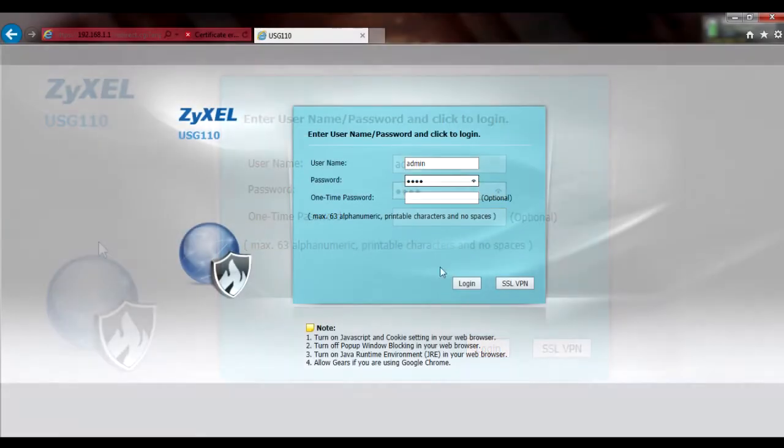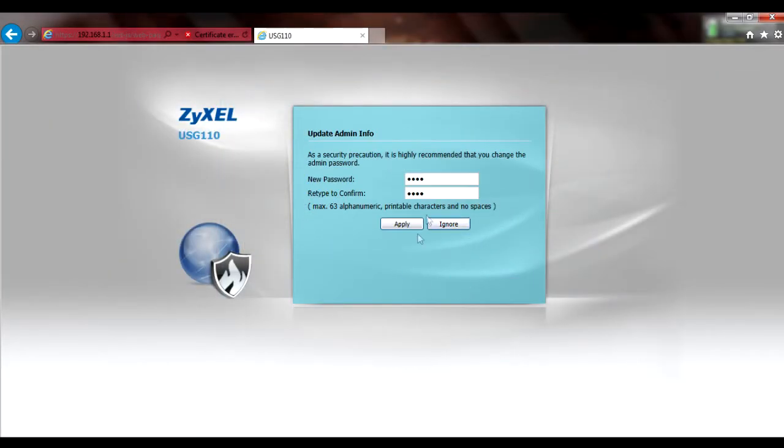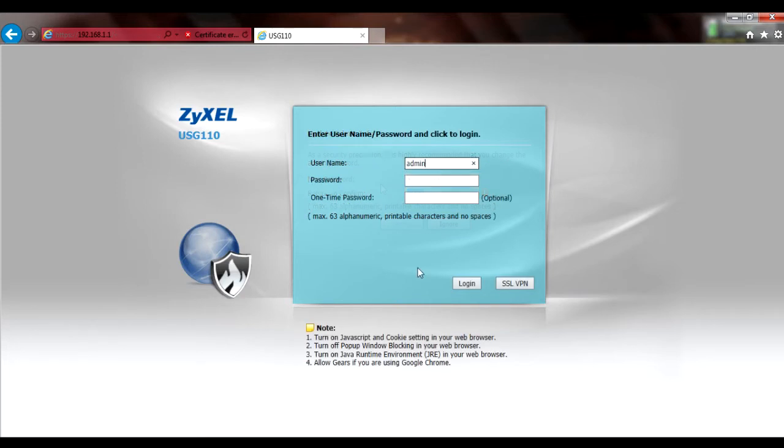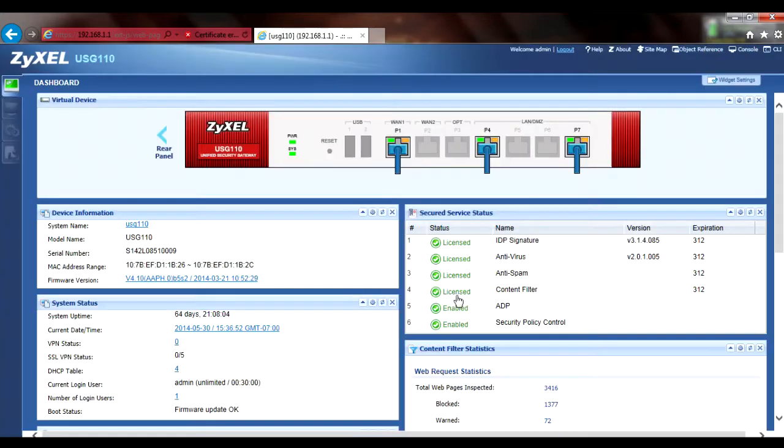If you're still using the default password, you'll be prompted to change it and will have to log back in using the new password. Once you've logged in, you should see the dashboard and the menu bar on the left margin.